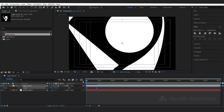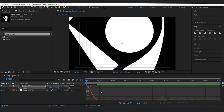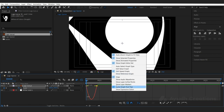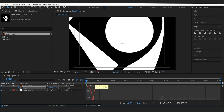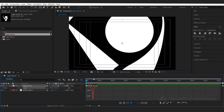Now select both the keys and go to the graph editor. I need to edit the speed graph. Let's make the entry slower, then a little faster, and then the end a little bit slower. So the animation of the scale will start slow, reach the peak of the speed, and then when it ends the animation settles down — it will come in very slow.